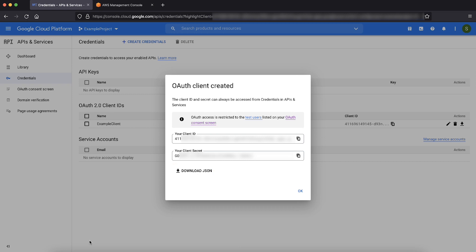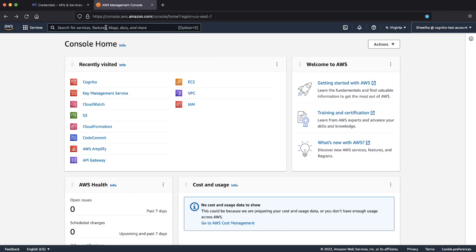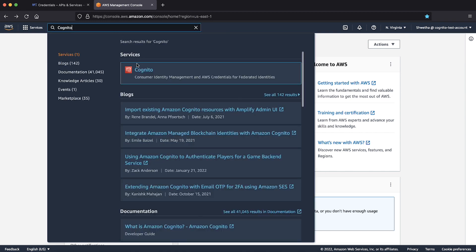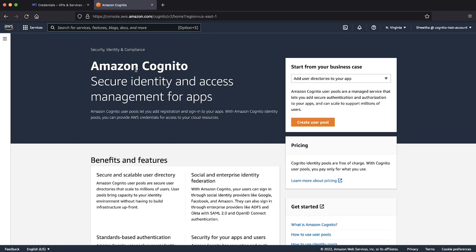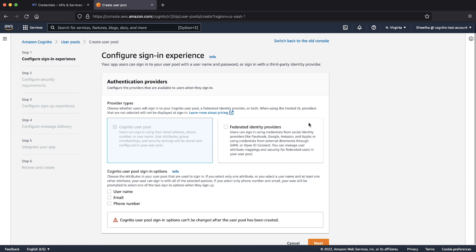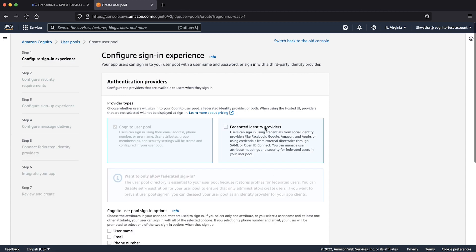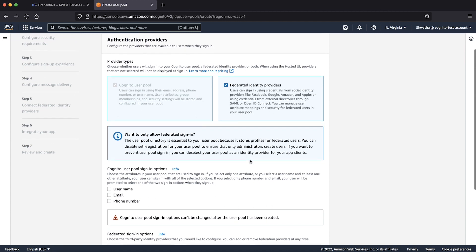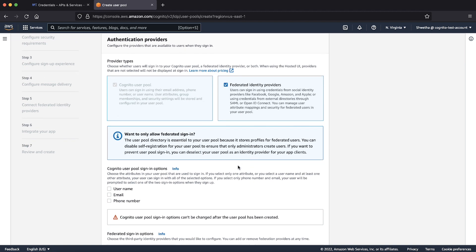Let's now configure Amazon Cognito user pool with default settings. Sign in to your AWS management console and navigate to Amazon Cognito dashboard. Select Amazon Cognito user pools in the dropdown list and then choose create user pool. Select federated identity providers checkbox and choose the attributes in your user pool that are used to sign in. I'm choosing email for this demonstration.